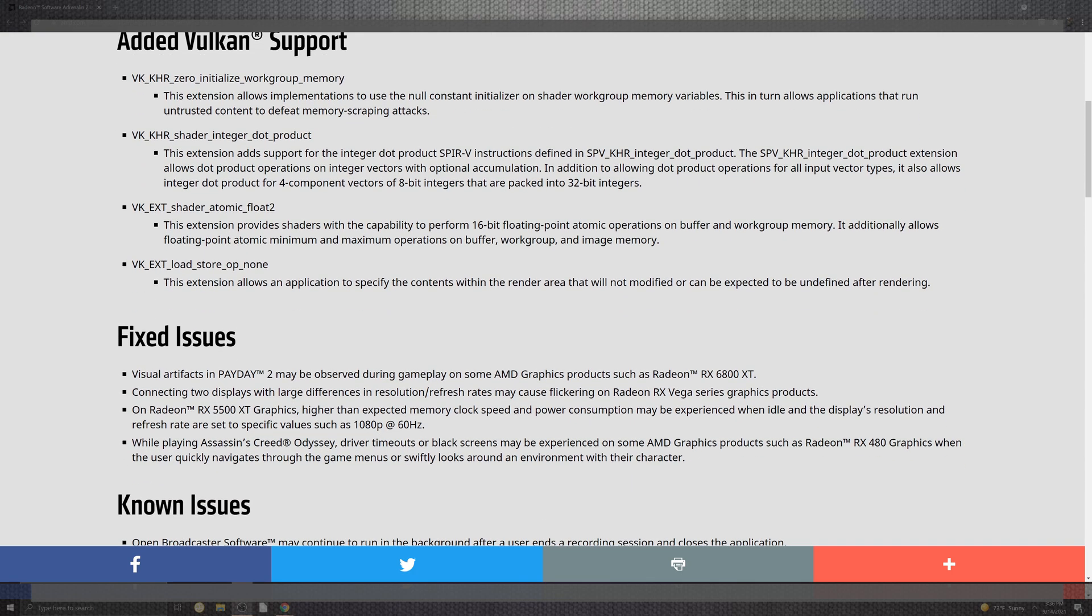Past the Vulkan support are some fixes including the artifacts inside of Payday 2. They observed some gameplay in the AMD 6800 XT connecting to two screens with different resolutions and refresh may flicker through the RX Vega series. The 5500 XT has higher expected memory clock speeds for display resolutions and refresh for 1080p 60 frames.